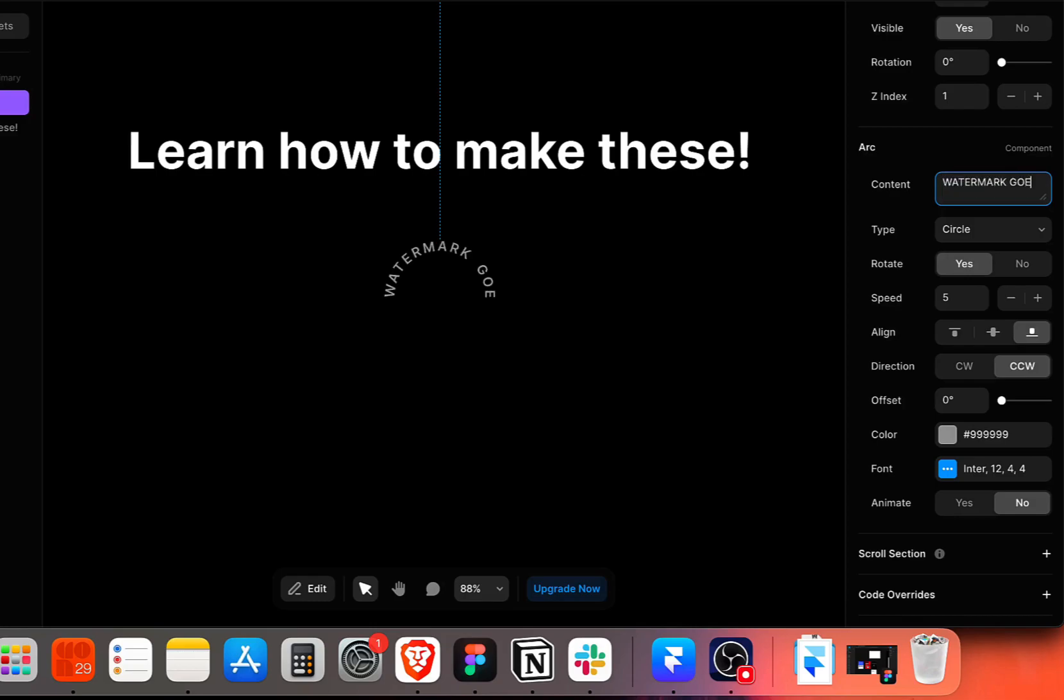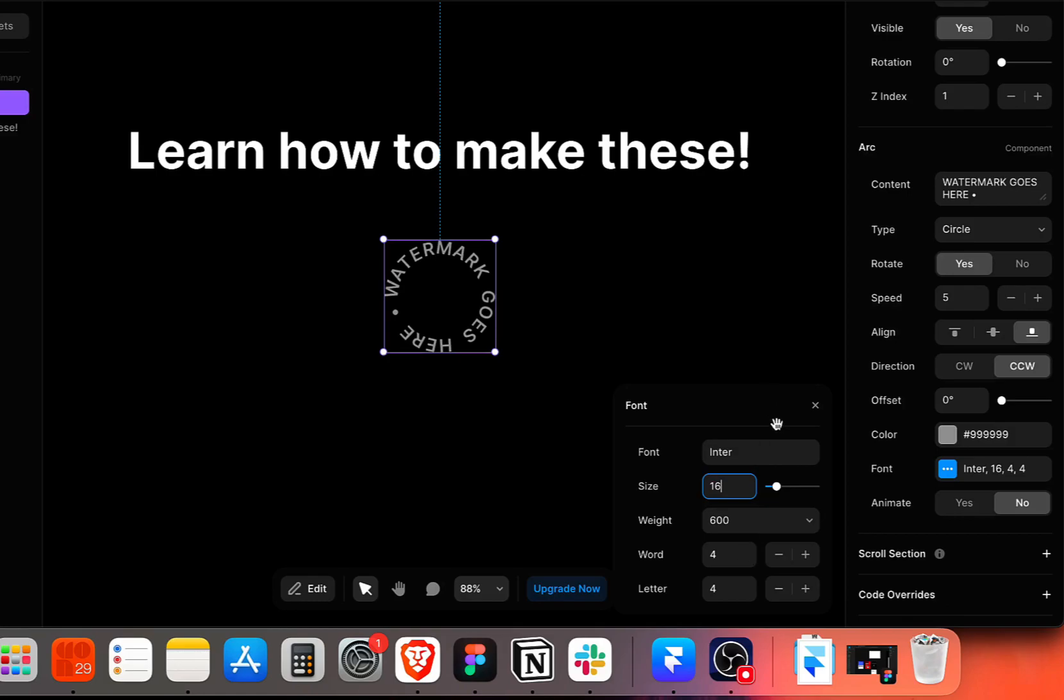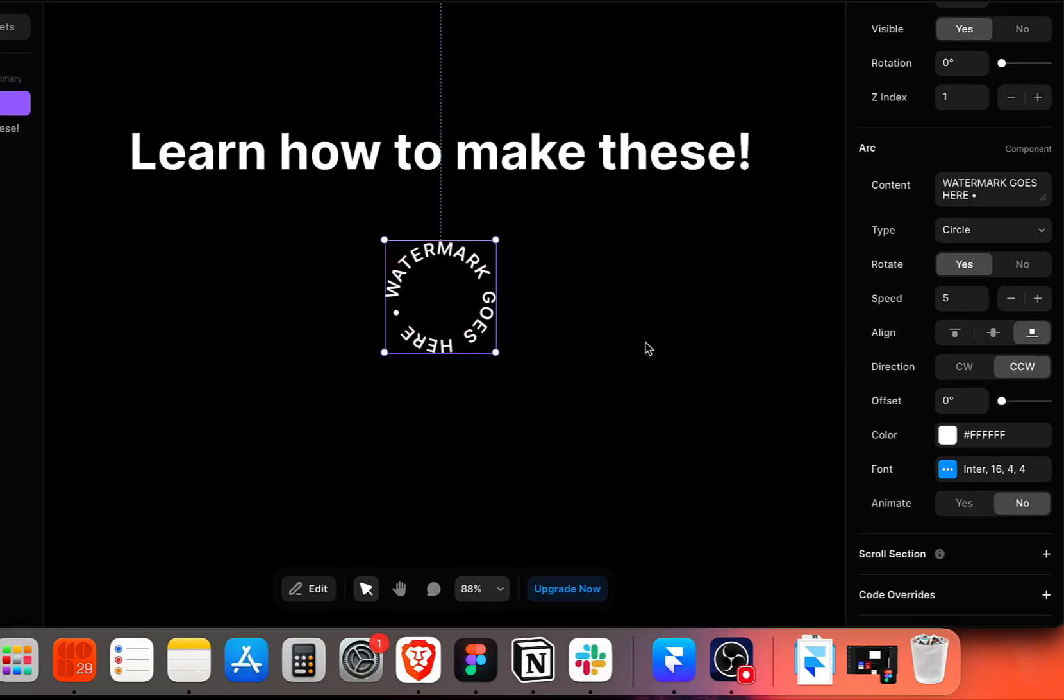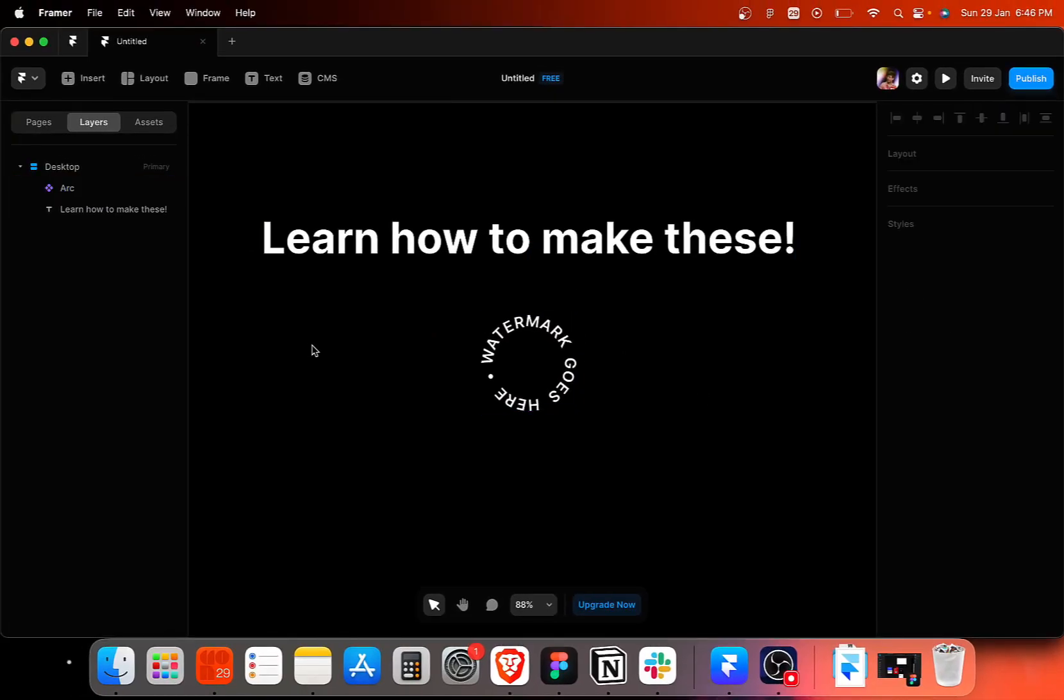Then I can change the text as I want. So let's add watermark goes here, anything that you would like to add. We can change the font. I'm going to increase the size here to around 16 pixels. Then I'm going to change the color of the arc component. I think this looks pretty good for an example.